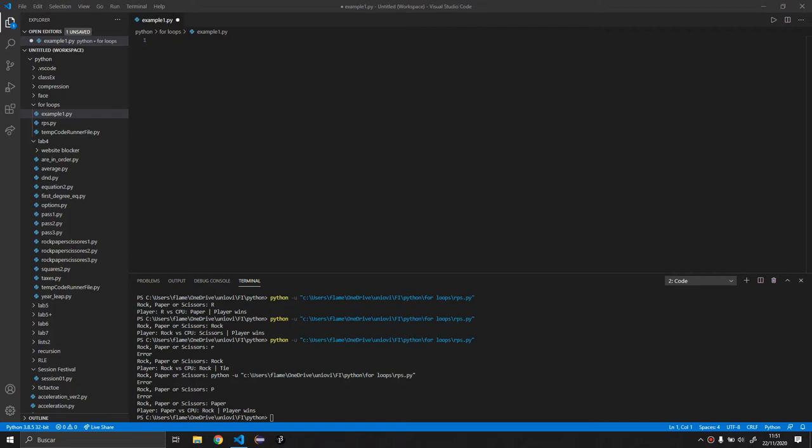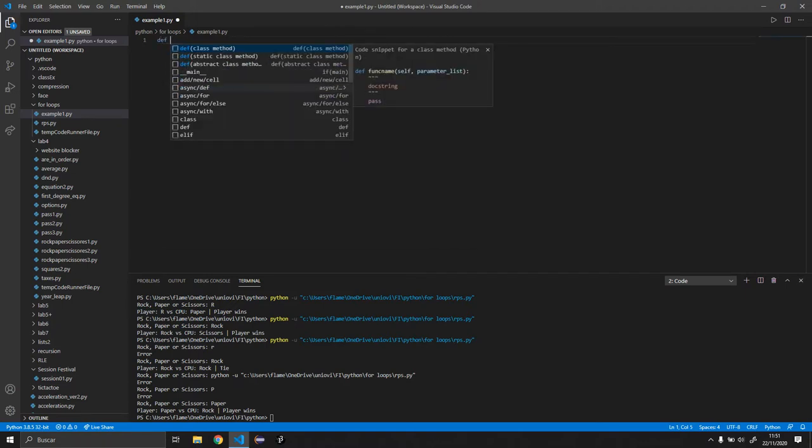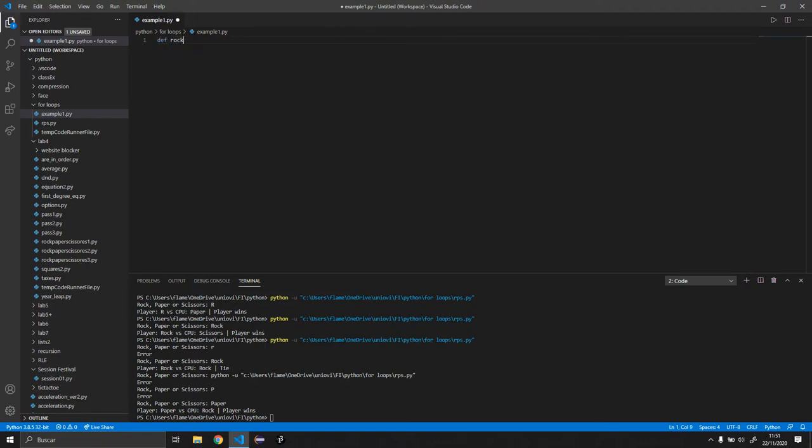So to start out, we need to handle the input, but before we do any of that, we want to define this as a function. So to do that we just type in def and we're going to name the function rock, paper, scissors. And whatever's in here is part of the function.